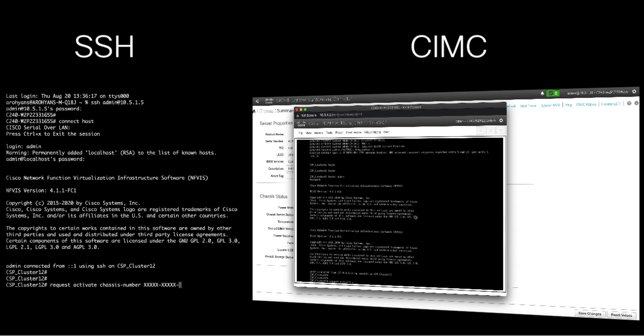Once connected to NFVIS, onboard each of the CSPs with the request activate command, followed by the chassis and token values you noted down earlier. The CSPs, after checking in with devicehelper.cisco.com, will be redirected to the organization's vBond, then ultimately to vManage.